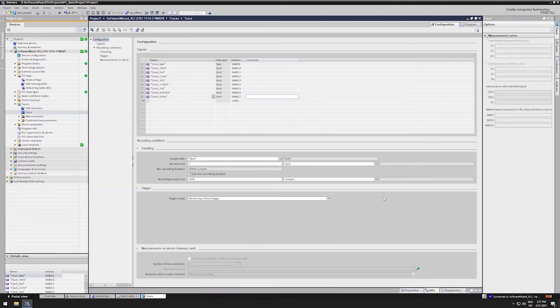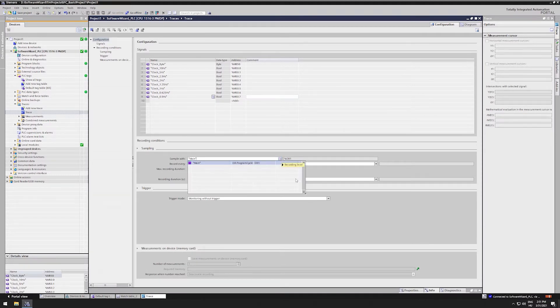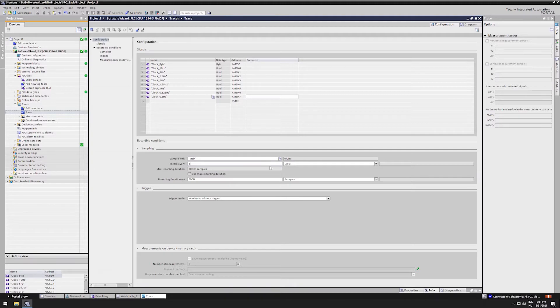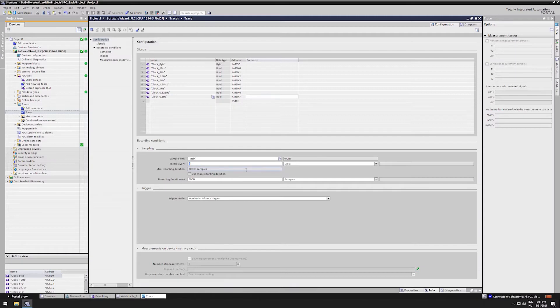Under the sampling tag we can select the OB we want to sample from. We only have OB1 in our project right now, but we could have selected almost any OB to do the sampling with. We can select on this tab, that how frequent the sample should be taken.